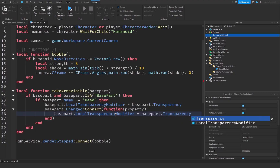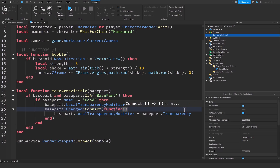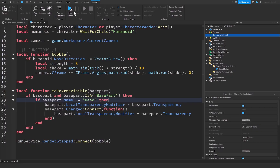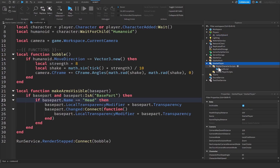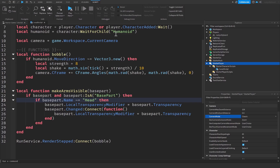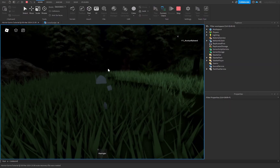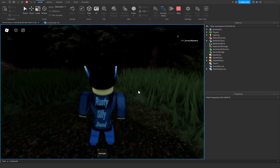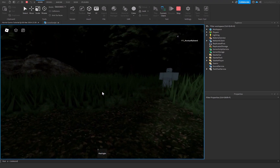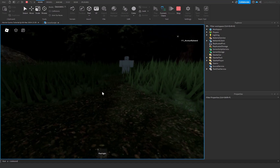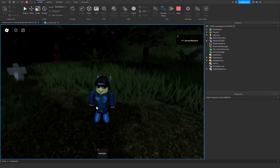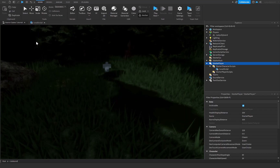We also say BasePart.Changed:Connect(function() BasePart.LocalTransparencyModifier = BasePart.Transparency end). The LocalTransparencyModifier doesn't affect the part's actual transparency until the player's camera is within a certain radius. To demonstrate: if we go to StarterPlayer and change camera lock to Classic so we can zoom in and out — when in third person you're fully visible, but as you zoom into first person you become invisible due to the LocalTransparencyModifier.